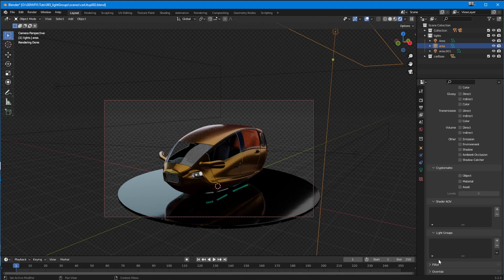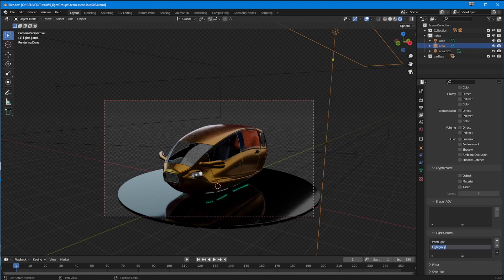I've got three lights: a top light, a rim light, and a front light. So I'm going to create a light group and call it 'front light', click to create another one and call it 'top light', click another one and call it 'rim light'. Now they're created, they exist in that scene.